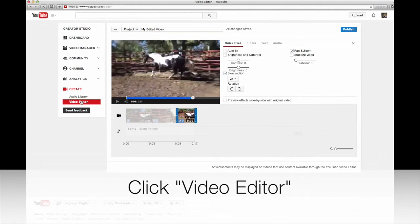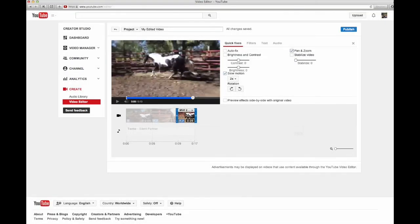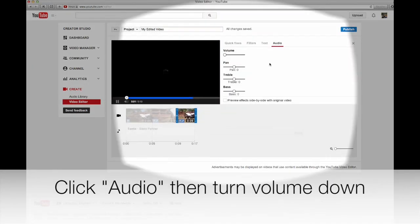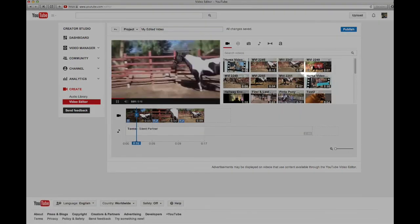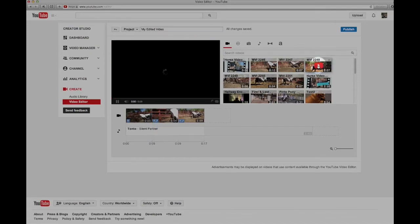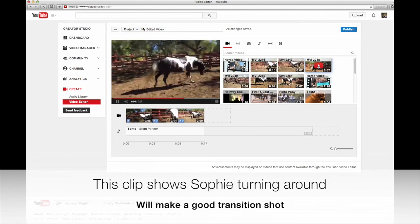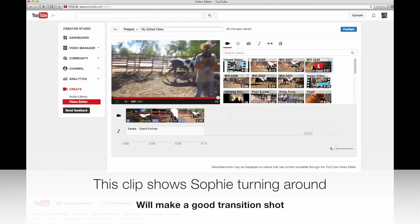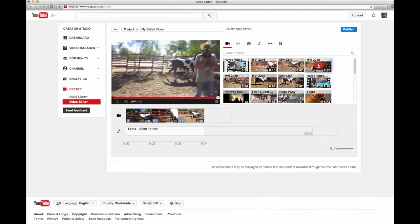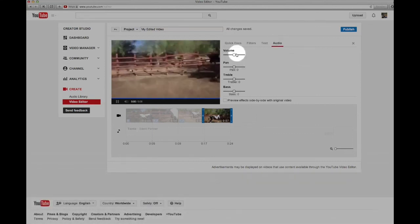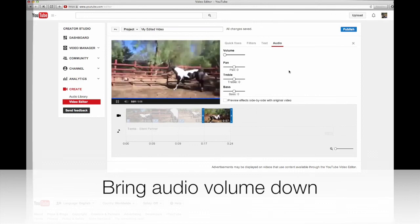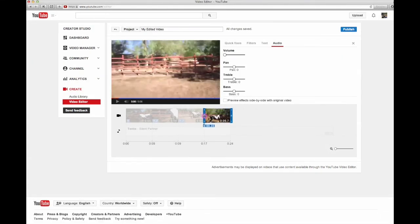I click Video Editor again. I forgot to mute the audio on that clip, so I go ahead and click audio and make sure the volume is all the way down. Back to Video Editor, I click on the next clip to preview it. You can find shots where the horse turns around, which makes great transitions. That's perfect — she's going off to the left, tracking left. Now I want her to track right so it doesn't look odd. I'm going to capture the part where she goes left, turns around, and goes right — that's a great transition shot.